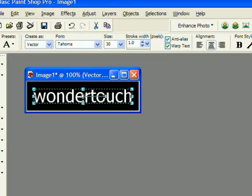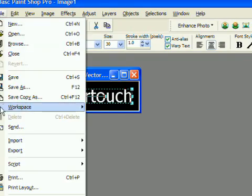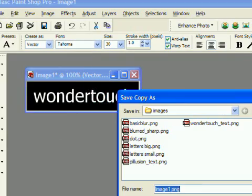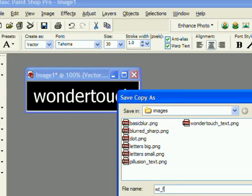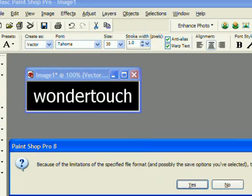Okay, now that we've got our new image saved in a format that Particle Illusion can load, I use PNG or TGA almost exclusively, we need to import it into Particle Illusion.